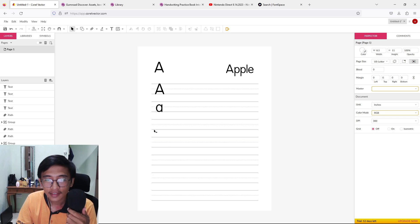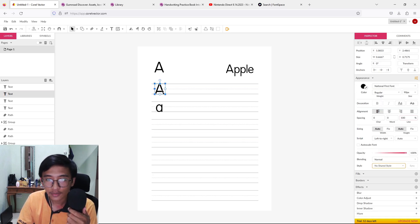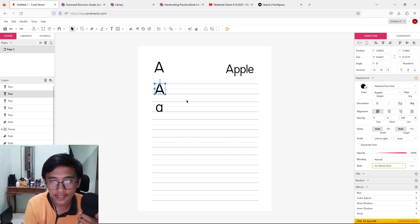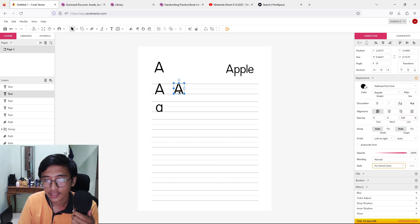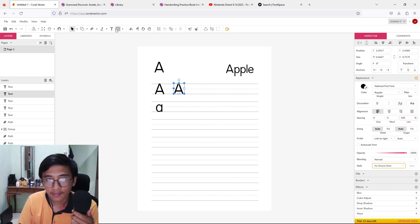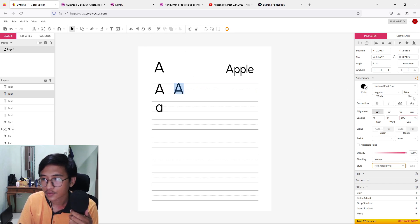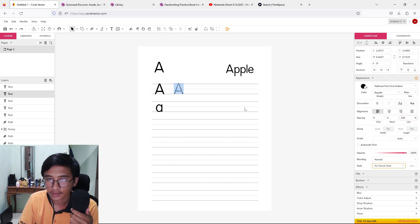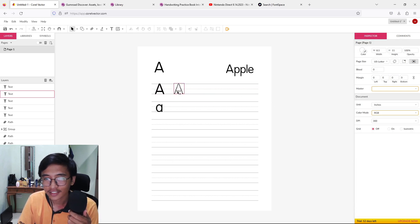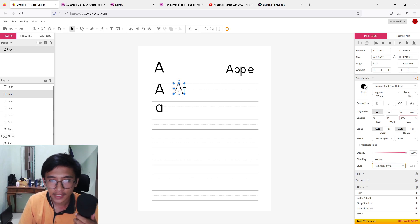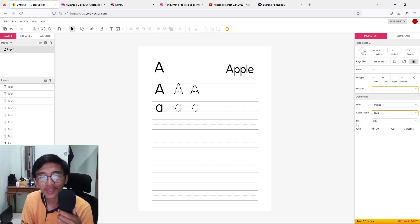Now we'll add the dotted letters. Copy and paste again, drag it to the far right, and this time change the font to the dotted version. Copy and paste once more and we have the dotted letter ready for tracing.